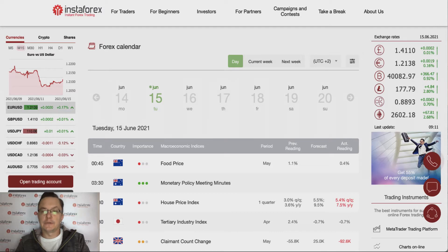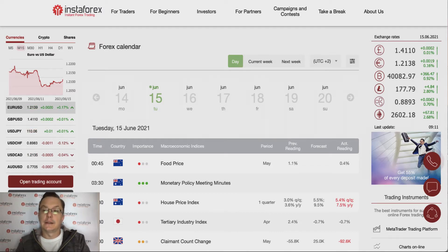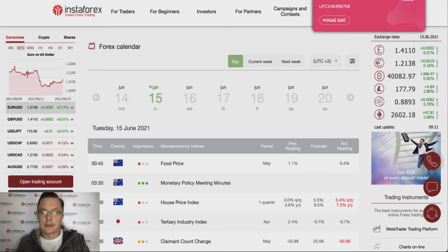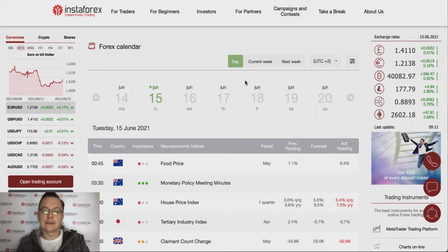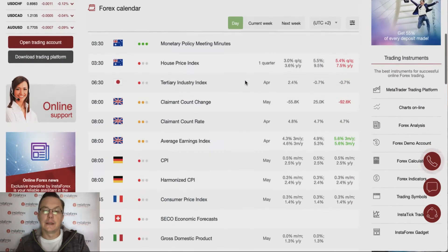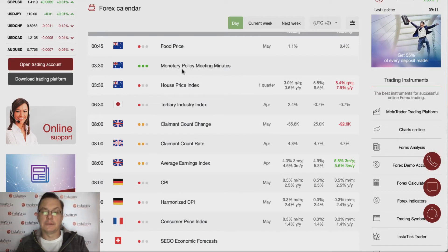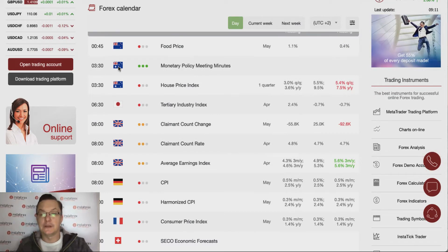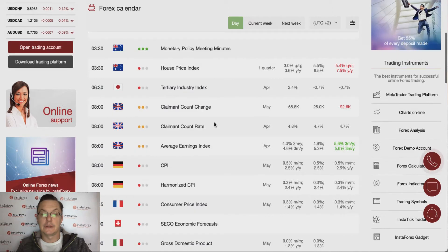Hello traders and welcome to another video review. Today is Tuesday the 15th of June 2021. Let's take a look at the forex calendar — we have the monetary policy meeting minutes at half past three in the night, so we will definitely take a look at the Australian dollar as that was the most important event overnight.